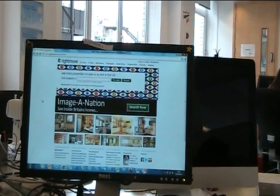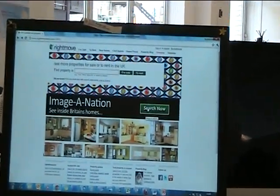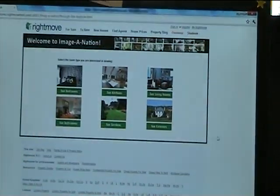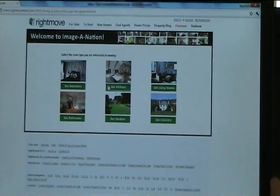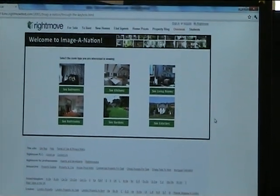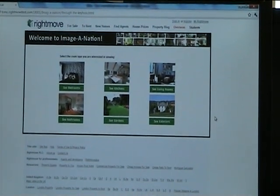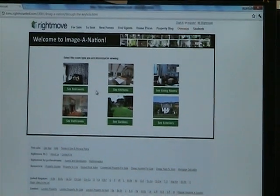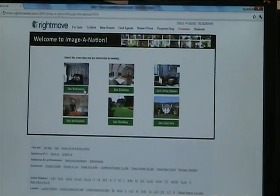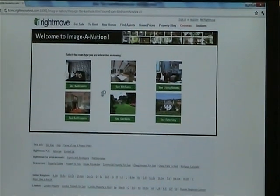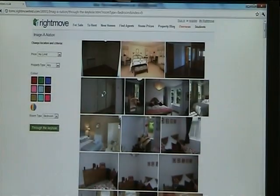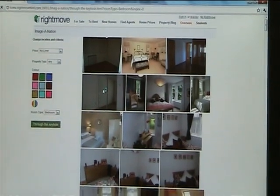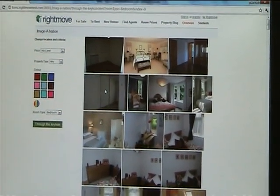Let's take a look at how it works. If we click here, this will take us into the tool. You see there are different types of rooms here that we can choose to search on. Let's say today we want to look at bedrooms particularly. We'll click bedrooms and we're brought back with a whole load of images about bedrooms.